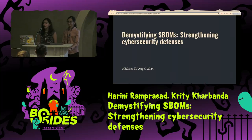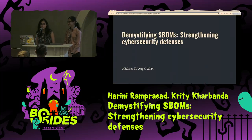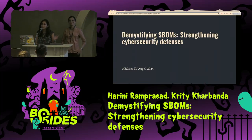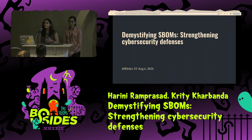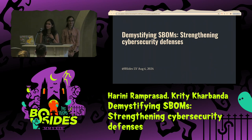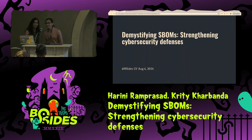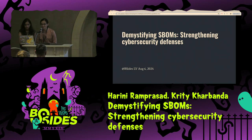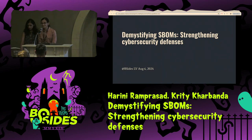Hello everyone. I hope you're having a good time since morning attending talks. There's another one from us — it's on SBOMs. I'm Hrithi, I work as an application security engineer. She's my co-speaker, Harini. Hi everyone, I'm Harini Ramprasad. I work as a product security engineer.